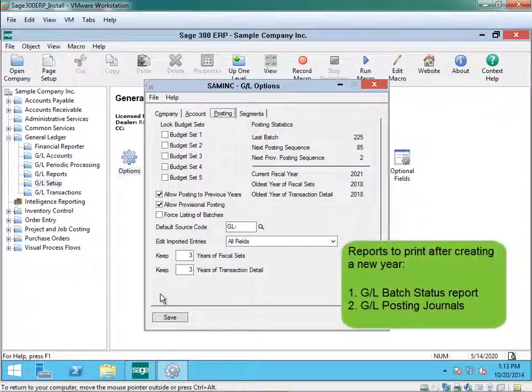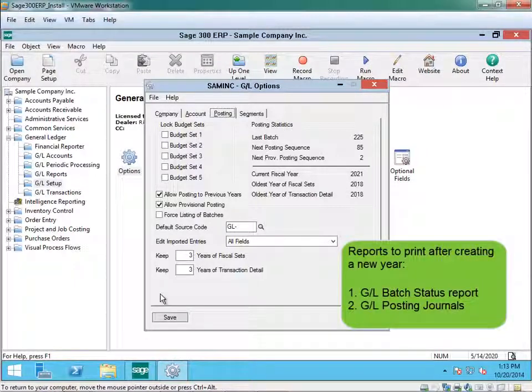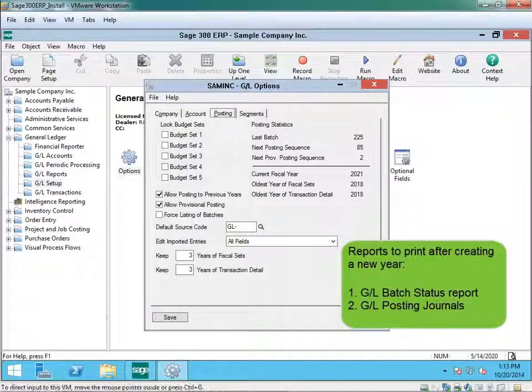Now what you want to do is print and clear the batch status report and the posting journals generated when you created your new year.